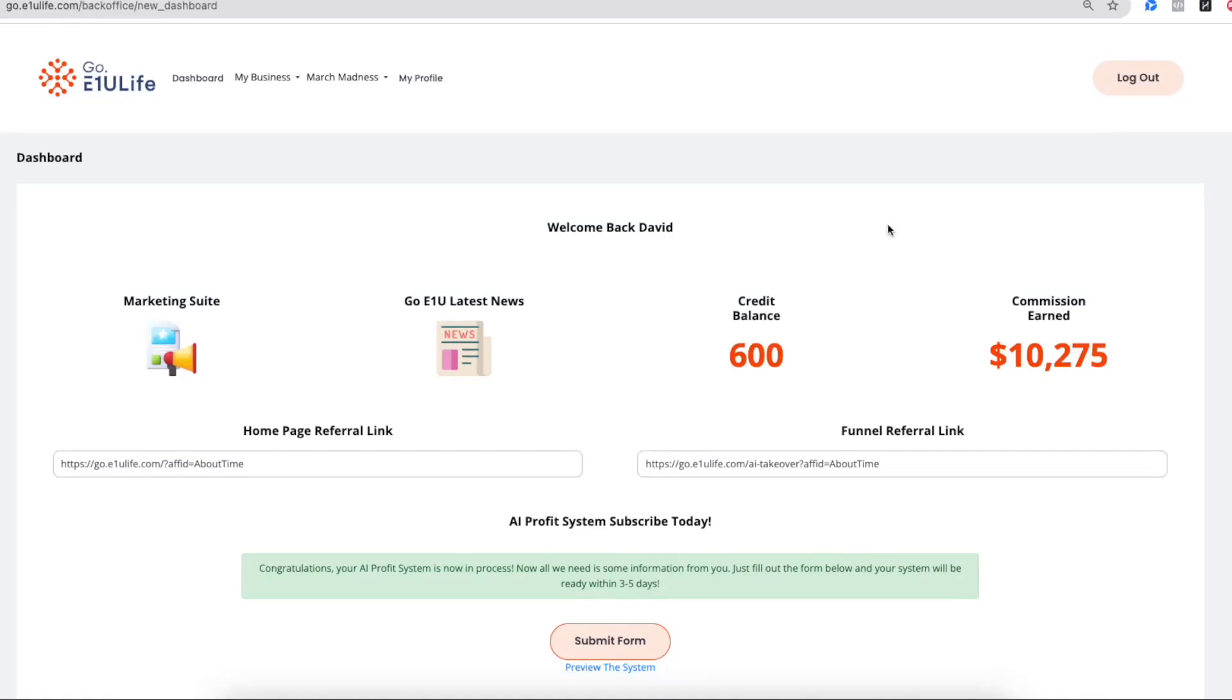Welcome to your dashboard. In this video, I'm going to walk you through exactly how to work your way around this dashboard and be able to get the most usage out as you build your business.